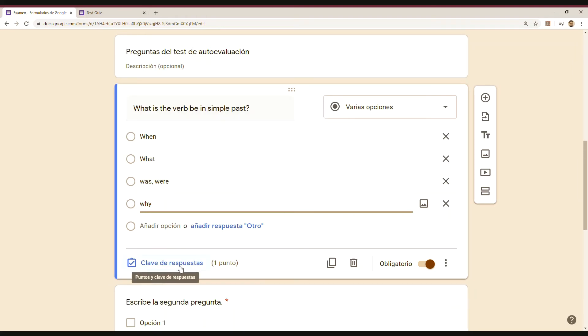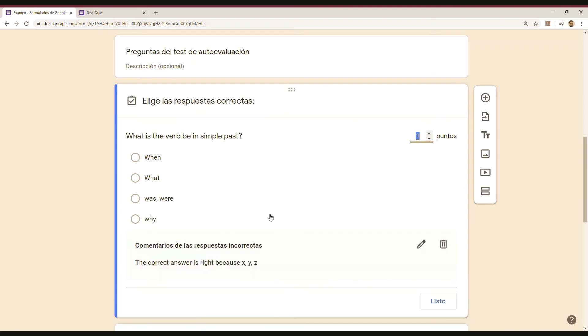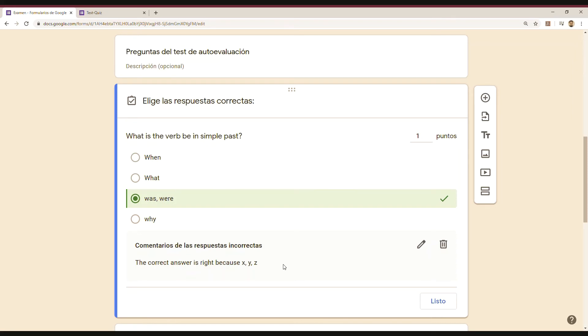And then you have clave de respuestas. So it means you're going to select which one is the correct one. So it's already selected. And also you can provide feedback, which I totally recommend, because on the last stage in which we're consolidating knowledge, we want your students to know exactly and to get some feedback.